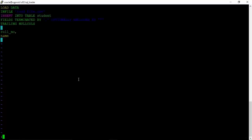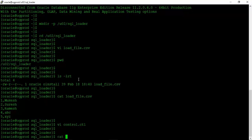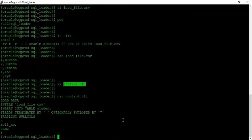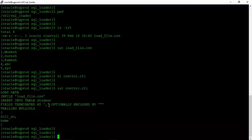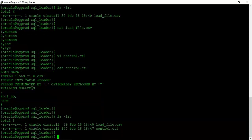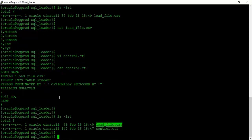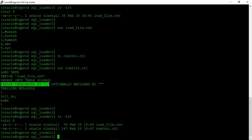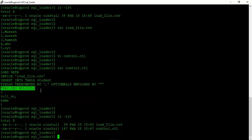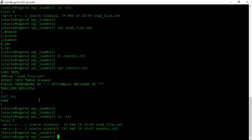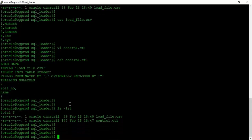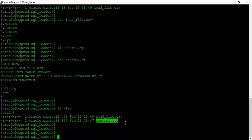We will insert the data and save the file. Let us cat the control.ctl file. Here we have load data, infile is our load_file.csv. We can verify the file name matches. Insert into the student table, fields terminated by comma, optionally enclosed by double quotes, trailing null columns to handle null values at end of records, and these are the columns into which we want to import the data. Our load file and control file are both ready.